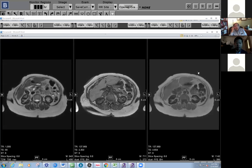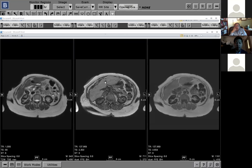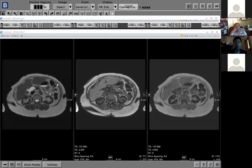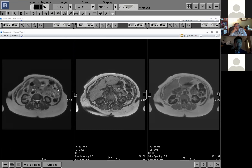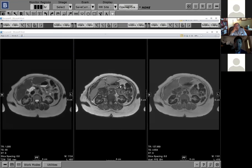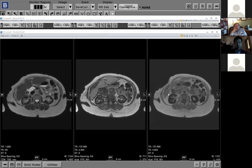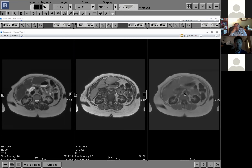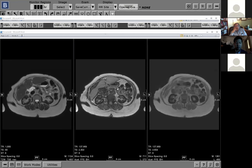Just a couple of cool diagnoses — one gray call and one subtle miss. This first case is interesting because it's an indication — a cause for this entity — that I had never realized until this case.